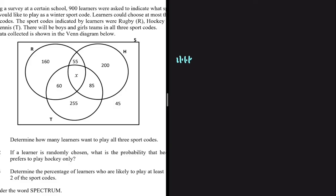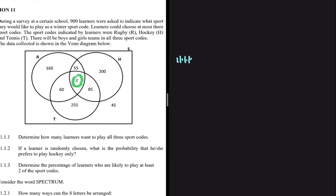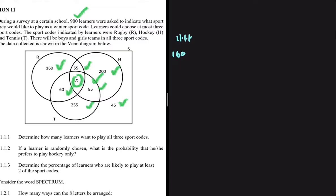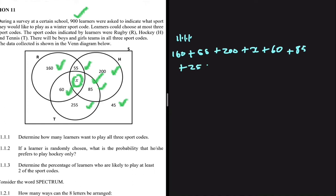Learners who want to play all three sports codes are indicated by x — the intersection between rugby, hockey and tennis. To find the value of x, if we add all the numbers we have here including x, they should give us the sample space of 900 learners. So we do: 160 + 55 + 200 + x + 60 + 85 + 255 + 45 = 900.